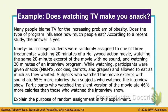Here's an example — this one's actually on your paper as well. Many people blame TV for the increased problem in obesity. Does the type of program influence how much people eat? According to a recent study, the answer is yes. 94 college students were randomly assigned to one of three treatments: watching 20 minutes of a Hollywood action movie, or watching 20 minutes of an interview program. While watching, participants were given snacks — M&Ms, cookies, carrots, grapes — and were allowed to eat as much as they wanted. Subjects who watched the movie with sound ate 65% more calories than subjects who watched the interview shows. Participants who watched the silent version of the movie ate 46% more calories than those who watched the interview show.